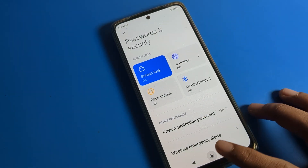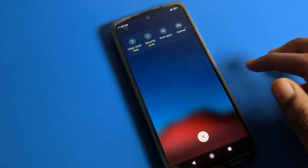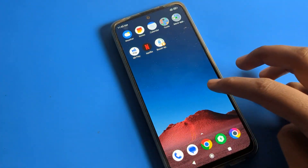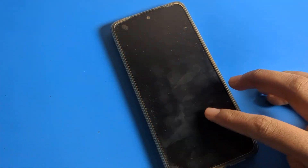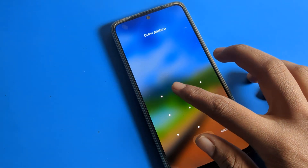Fingerprint lock is now off. We can unlock our phone by drawing our pattern lock, so we will draw the pattern to unlock the phone.